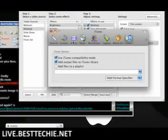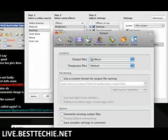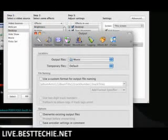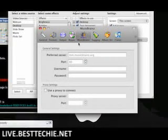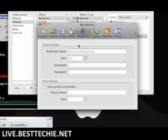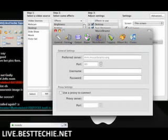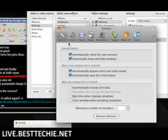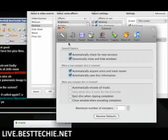In addition, you can choose the output folder and whatnot. And it has something called MusicBrainz — this looks up the CD information, so it's kind of like a CD database. You can check for the ID3 tags and whatnot. So it's very cool, all the general options.